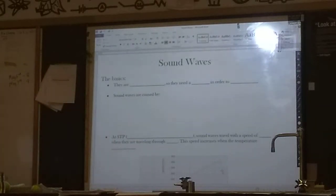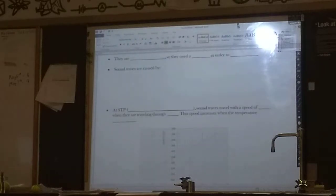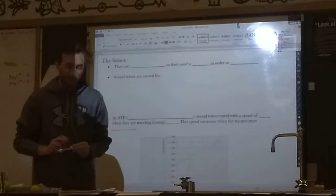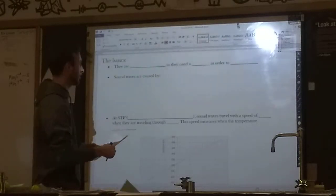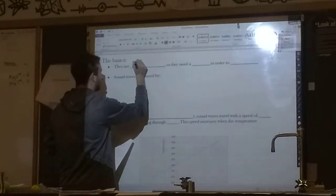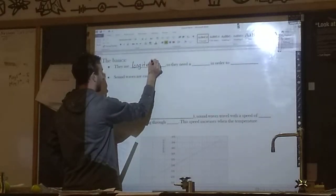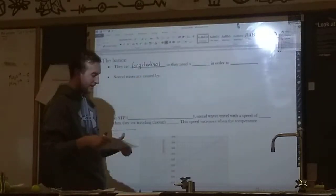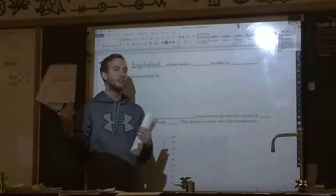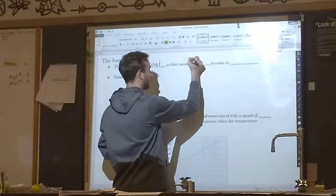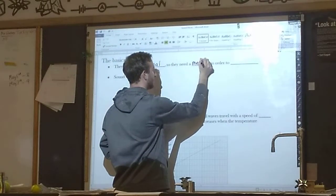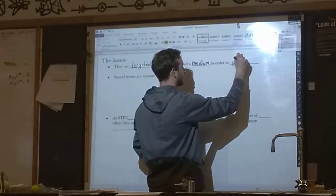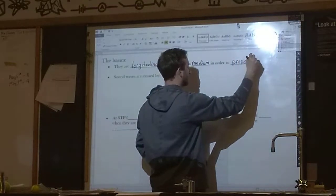Sound Waves. A lot of this — maybe a third — is going to be review. Sound Waves: are they transverse or are they longitudinal? It turns out they are longitudinal. Today we're spending a whole day on Sound Waves. They are longitudinal. Therefore, they need some material in order to exist. They need to move through some medium — some material. They cannot move through a vacuum. The fancy physics term for 'move' is propagate.